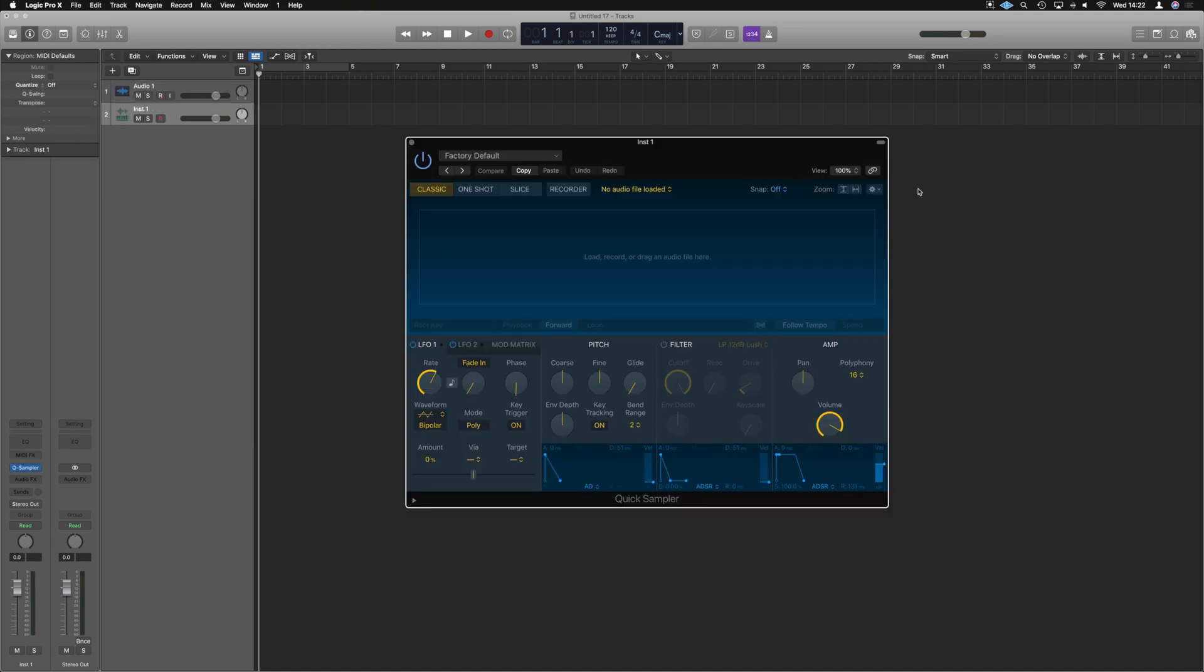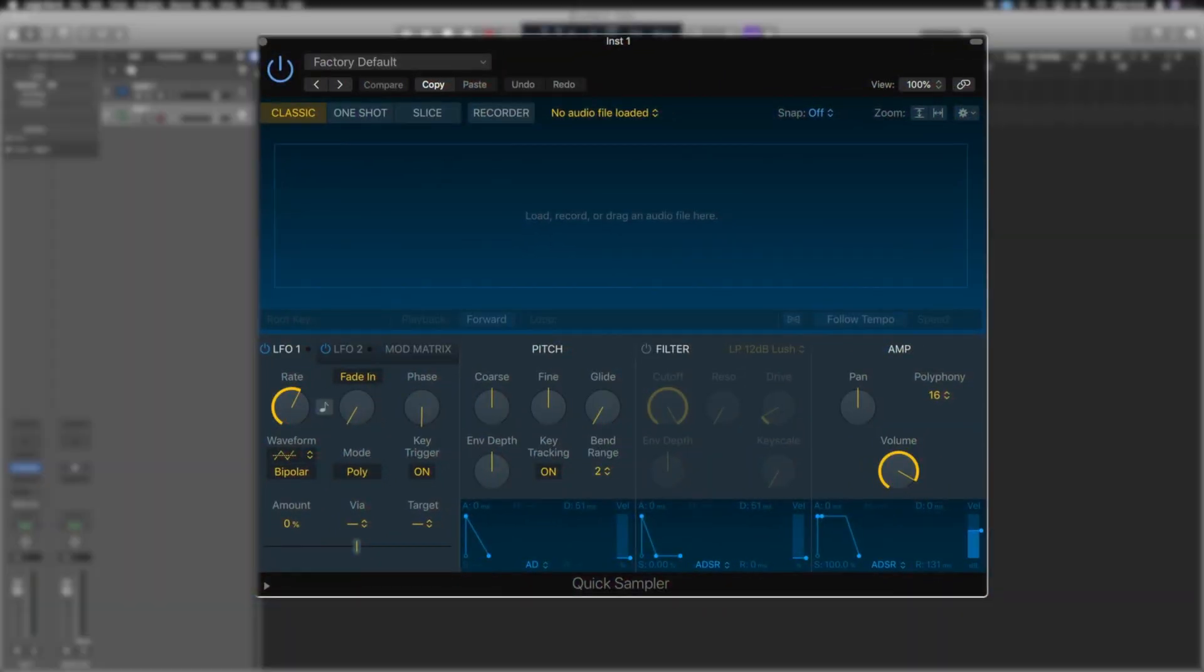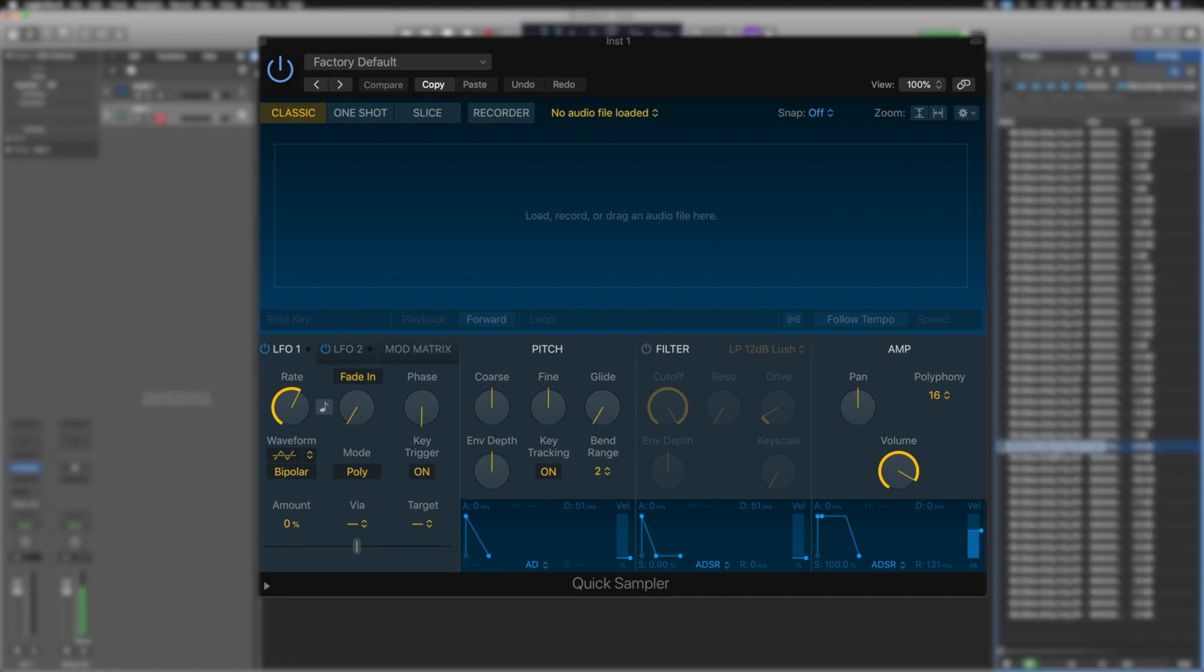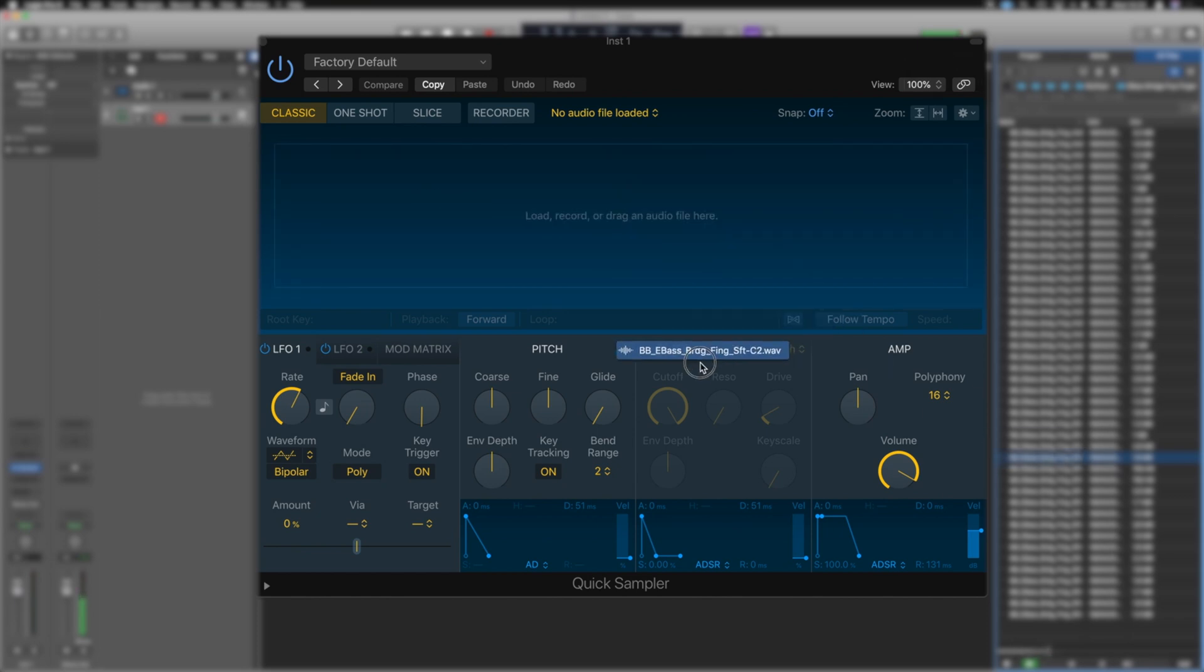So what the Quick Sampler does is let us load up basically a single sample and have it instantly available for quick playback. So we can grab a single sample that's from a sample pack, just like a one shot, and we can just drag it in.